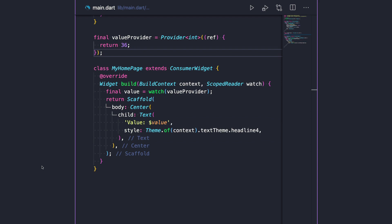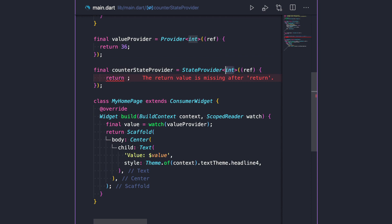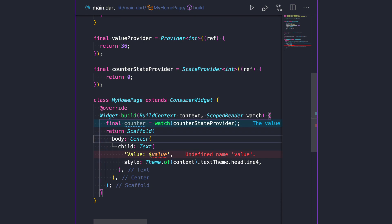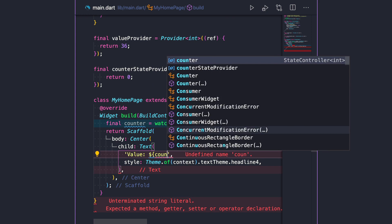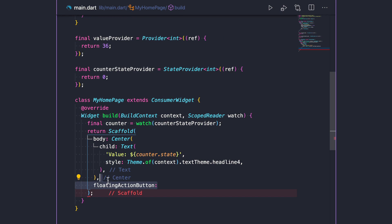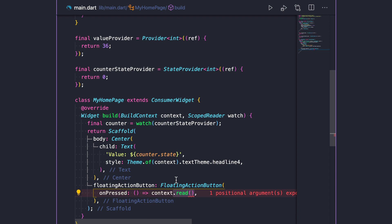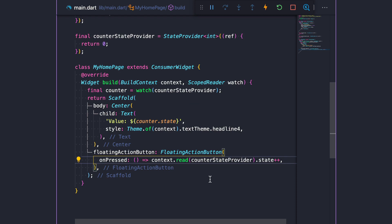Next, let's talk about StateProvider. So far, we have managed to read a provider's value inside the widget, but a plain provider doesn't give us any capability to change its value. For that, we need to create a StateProvider. We can declare a new counter equal to watch counterStateProvider, then print the string using counter.state. To verify our code works, we can add a floating action button to our scaffold. Inside its onPressed callback, we use context.read to get our provider and then increment its state.